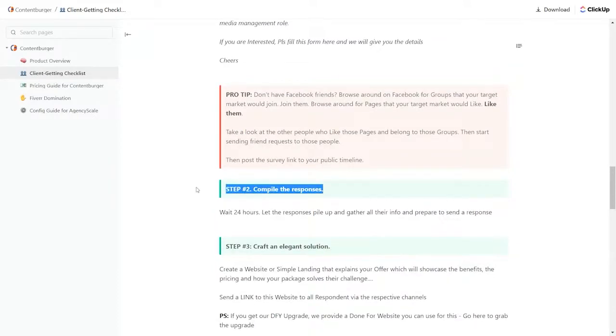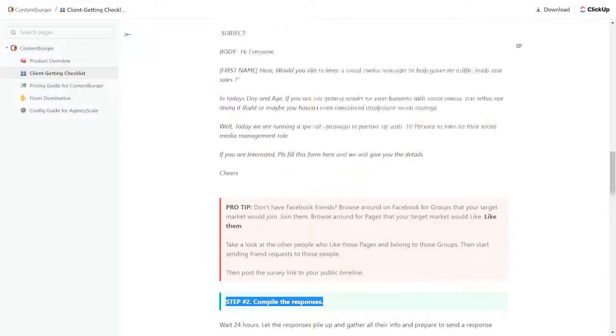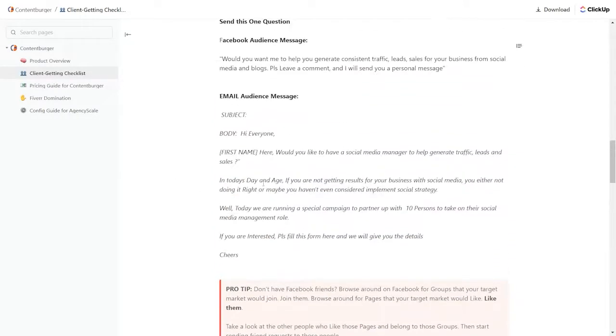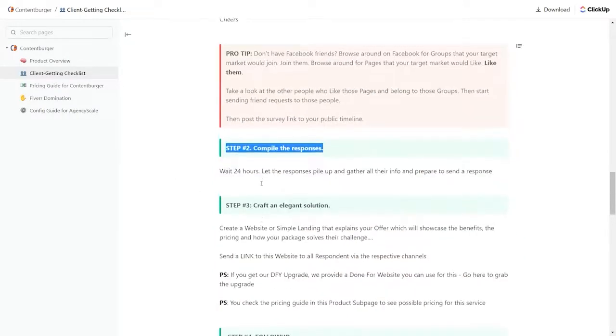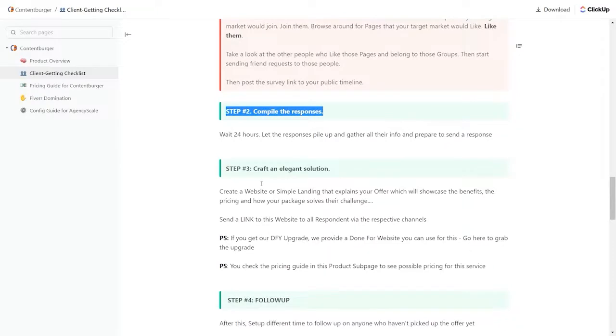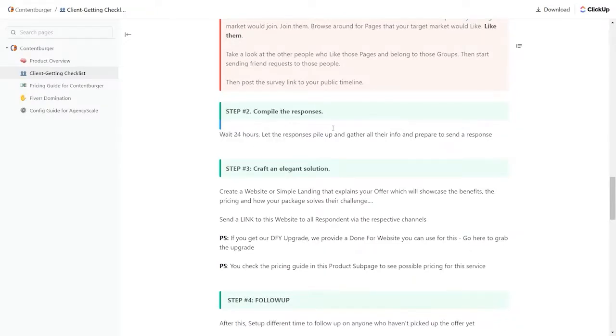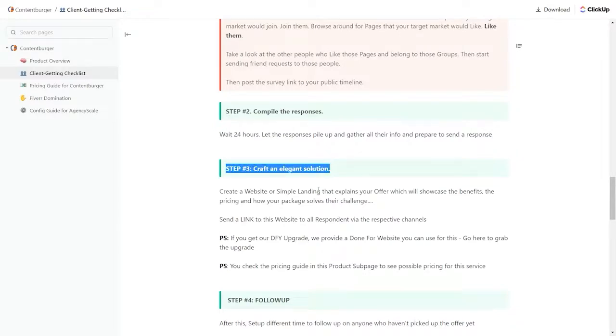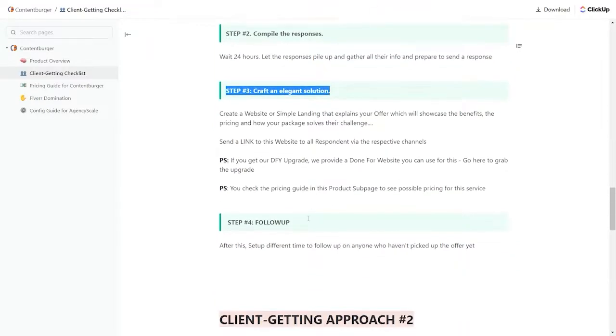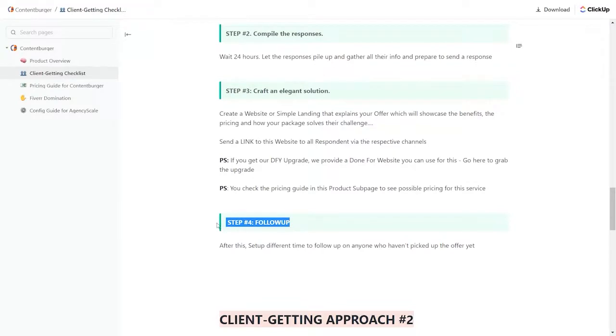Step two, compile those responses you got from this email. You see how detailed this is, even to the point of telling you how long to wait for the responses. Craft an elegant solution based on those responses and respond to them with number four, follow-up. That's client getting approach number one for this one product.